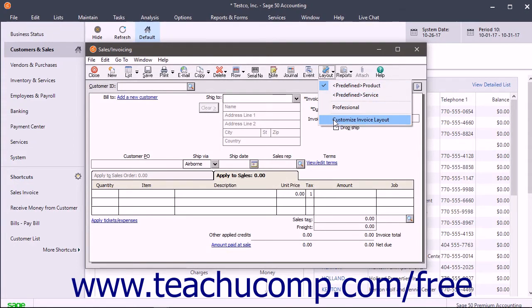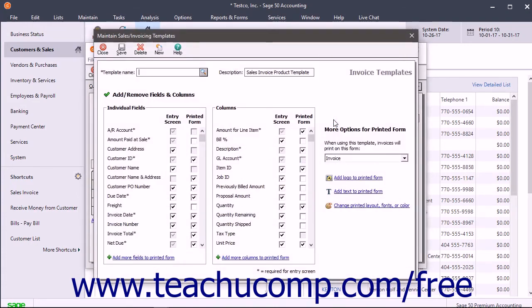If you click the Customize Form Type Layout command from the Layout Button's dropdown menu, a template of the task window you can modify then appears.